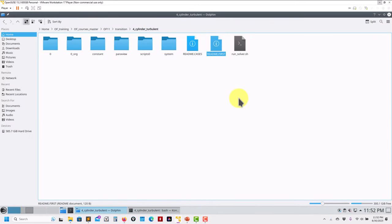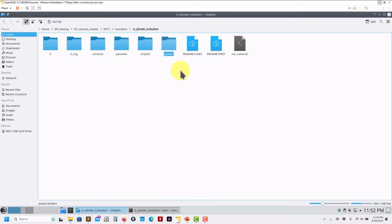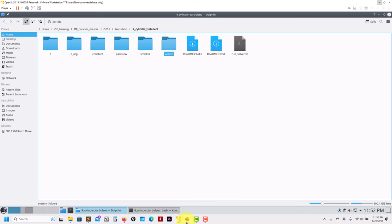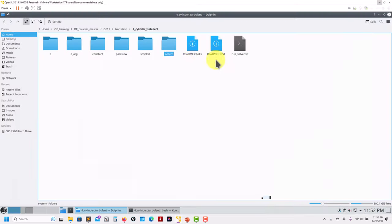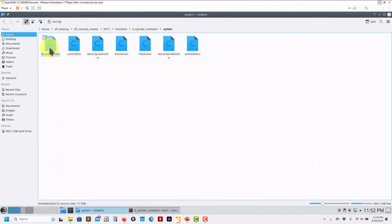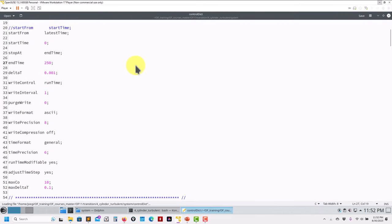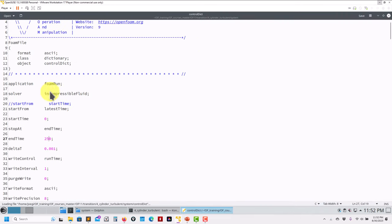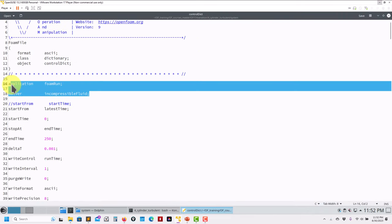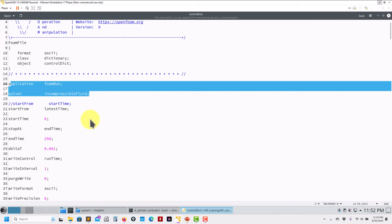This case is incompressible. The Reynolds number was 100,000 for the turbulent case. Remember that in controlDict all the files have been updated to OpenFOAM 11 — incompressibleFluid — and pretty much that's it. You set up the solver there, put your values there.